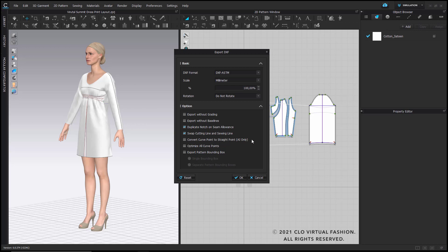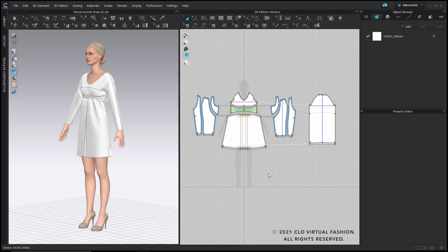In Adobe Illustrator there's only one type of point, so you want to check this if you want to use the pattern in Illustrator. You can optimize all curve points to reduce the amount in case you have many. And you can export your pattern in a bounding box, either a single bounding box for all your pattern pieces or you can have separate bounding boxes for each individual pattern piece. Then you hit OK and your pattern is exported.